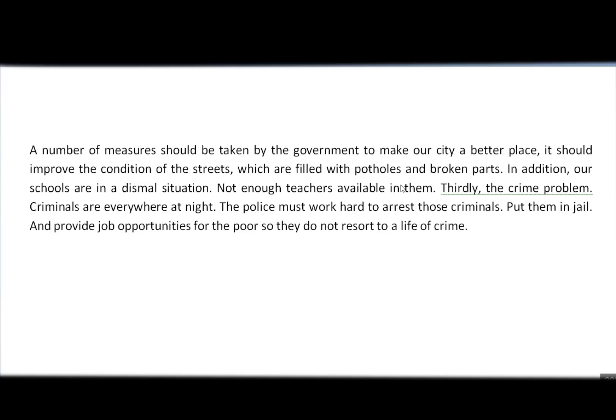The reason native speakers of Arabic make this mistake is that Arabic does have sentences without verbs — we call them nominal sentences. But in English such a thing does not exist. So how can we fix this sentence? We can simply say, 'Not enough teachers are available in them.'